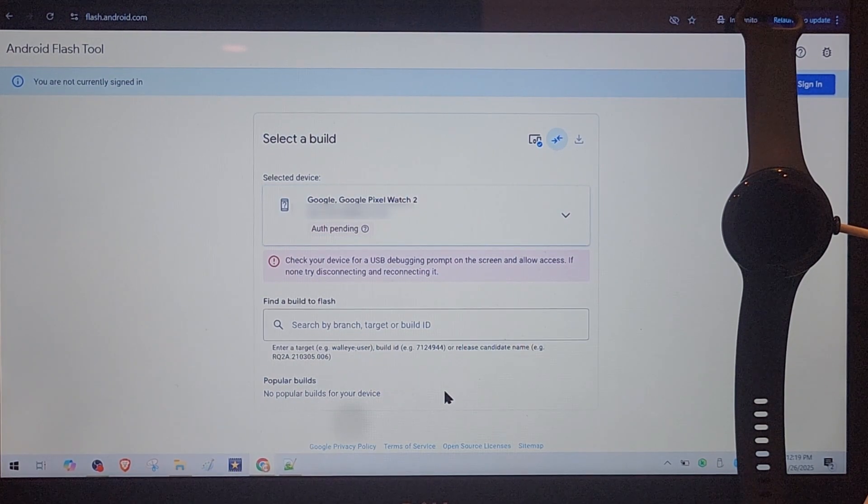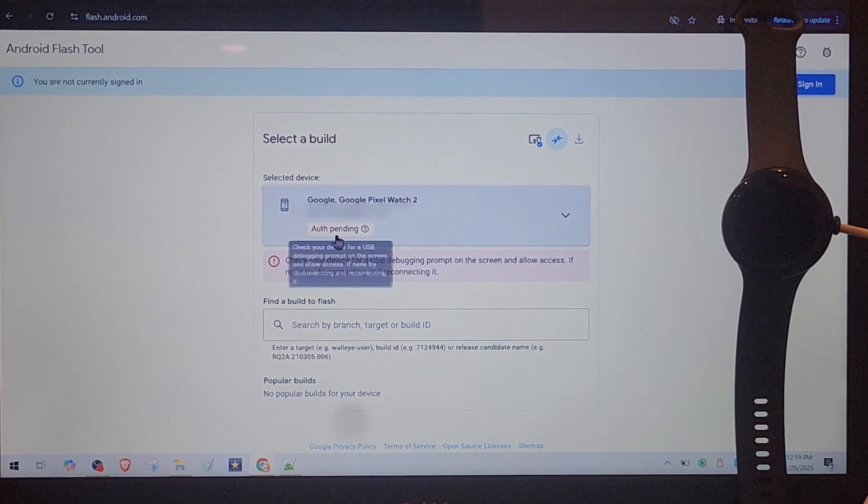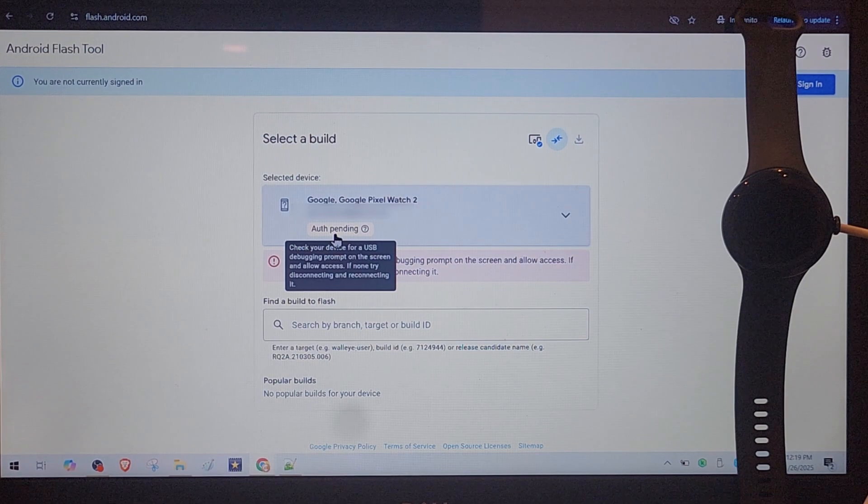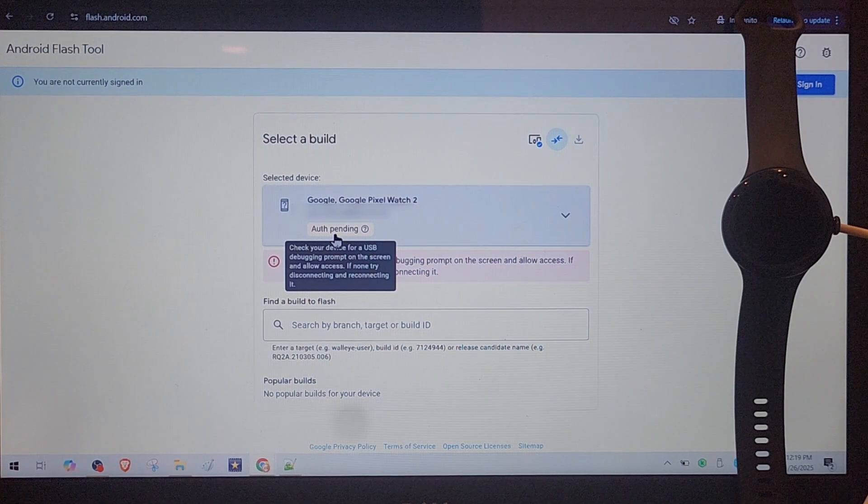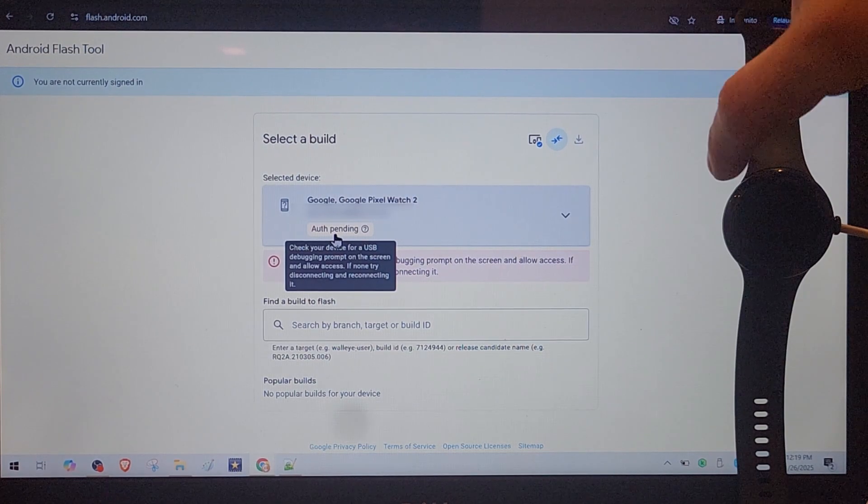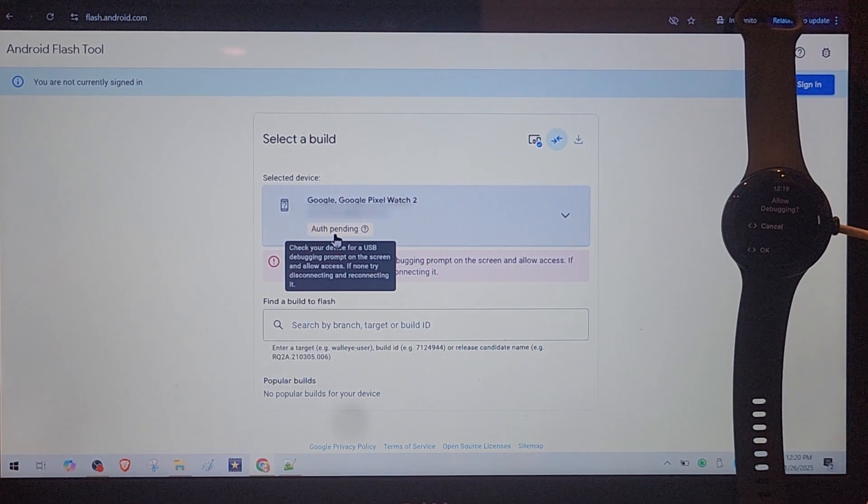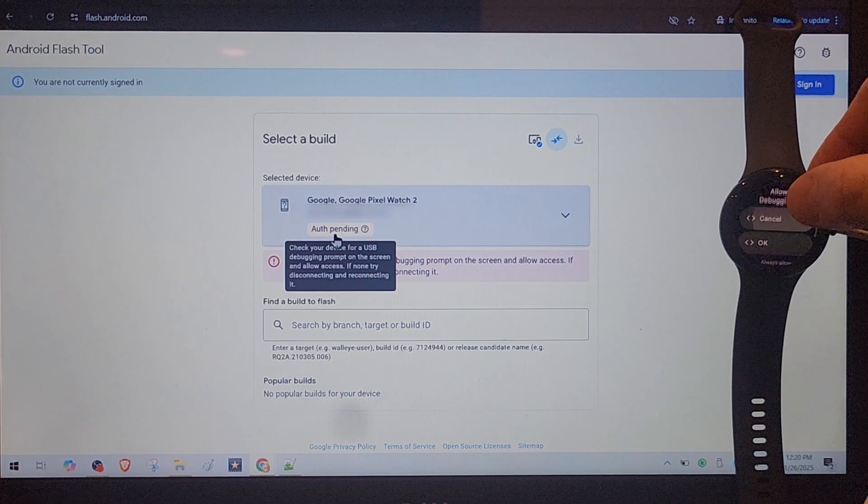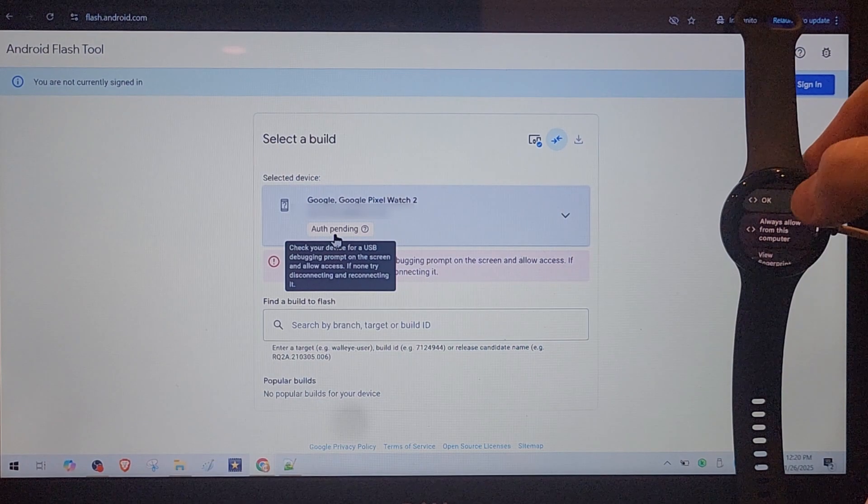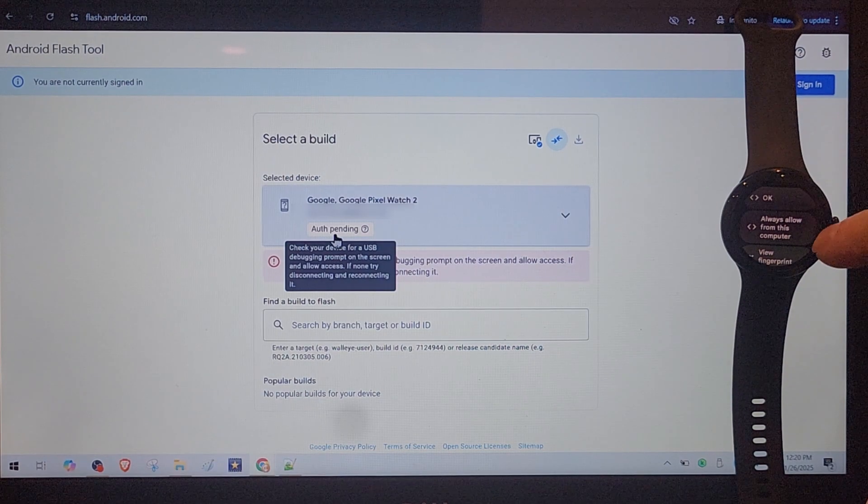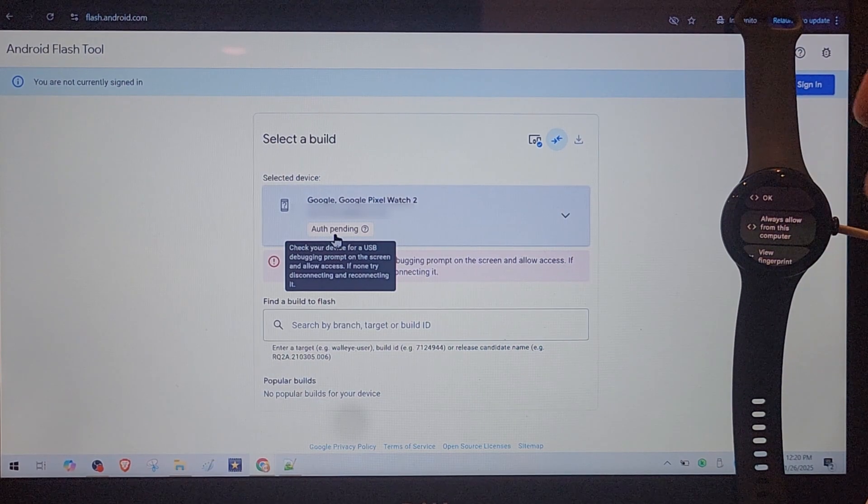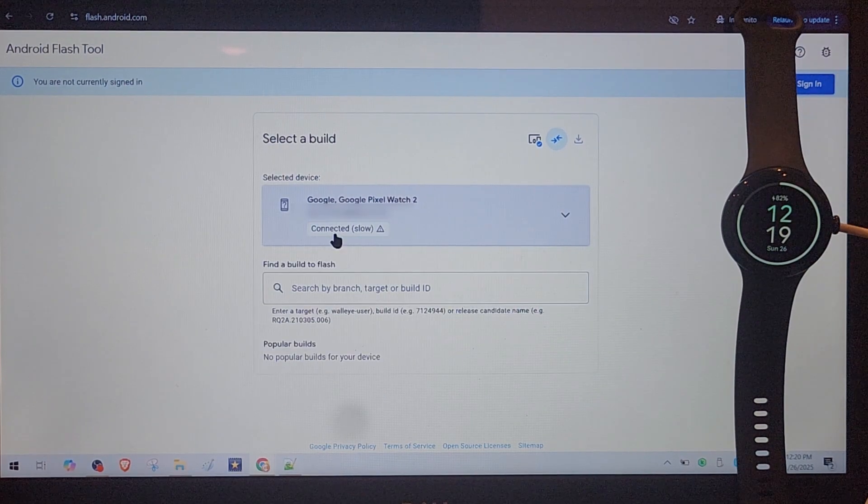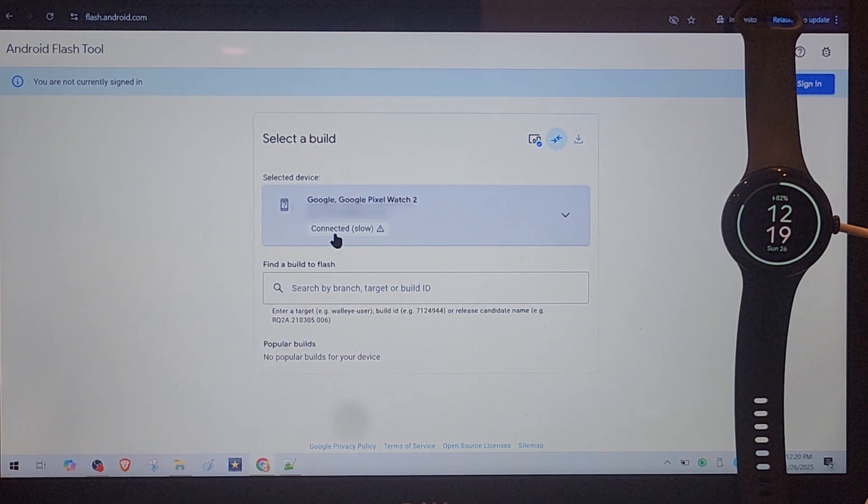You have some options here but first we see authorization pending so you go to watch and you do OK here. Or you do always allow from this computer which is preferable. OK.